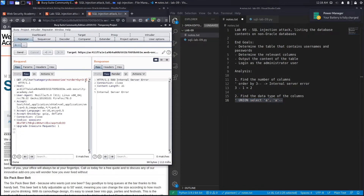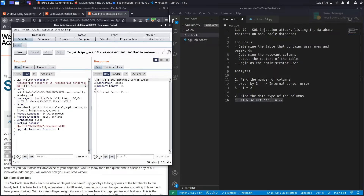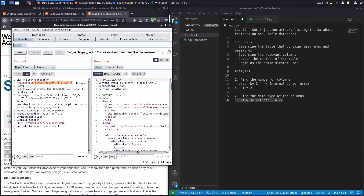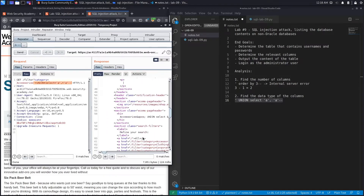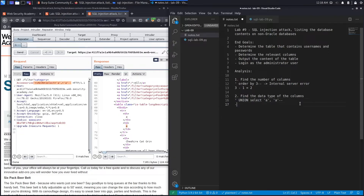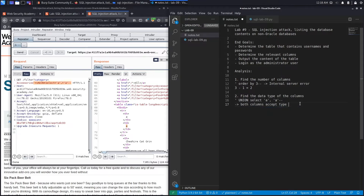Let's try that — Ctrl+U to URL encode, hit send — and we get a 200 response code, which is a good sign. We can see our character 'a' appearing on screen in both positions. Both columns accept type text.